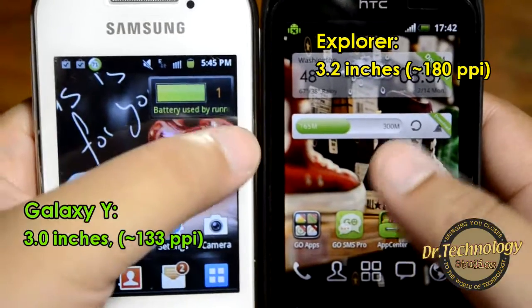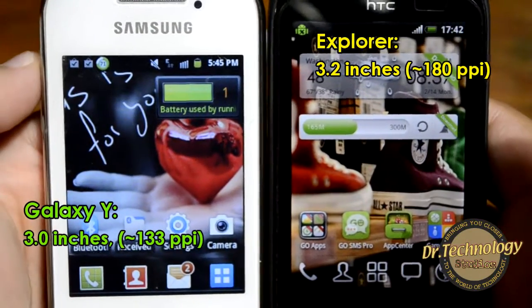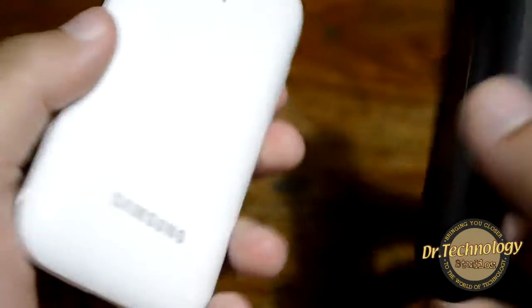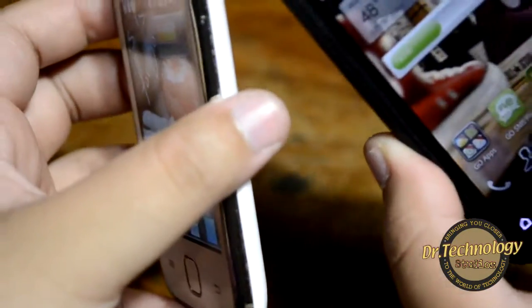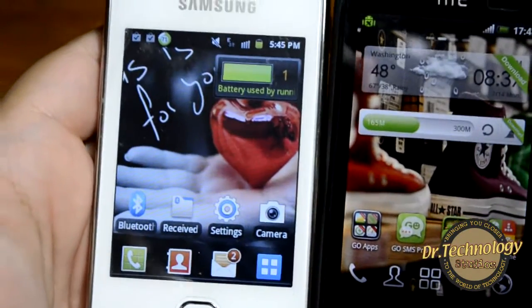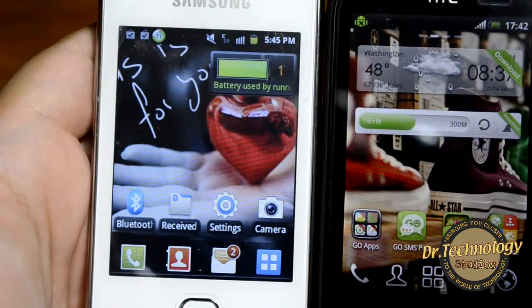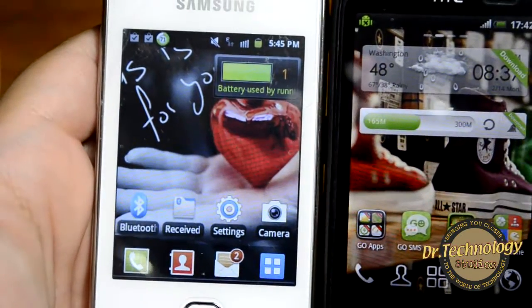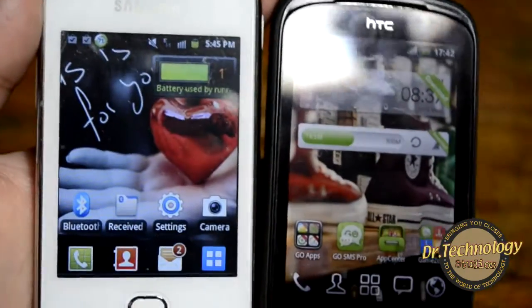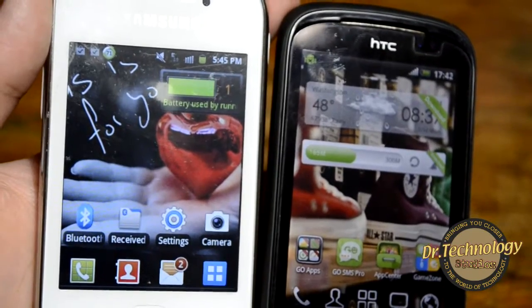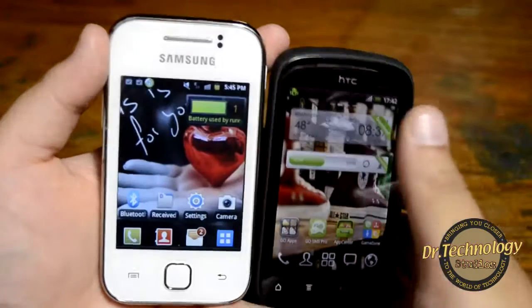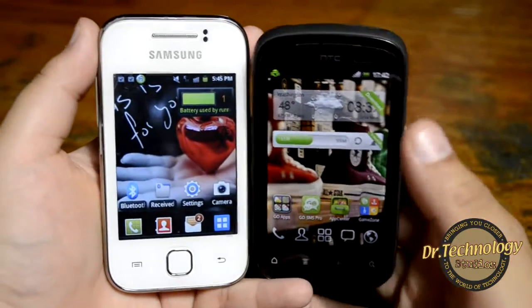You can see the screen of the HTC Explorer is slightly better than that of the Galaxy Y. The only drawback of the HTC Explorer is its very slow internal memory. Other than that, I did not face any problem with the HTC Explorer and I am very happy with it.